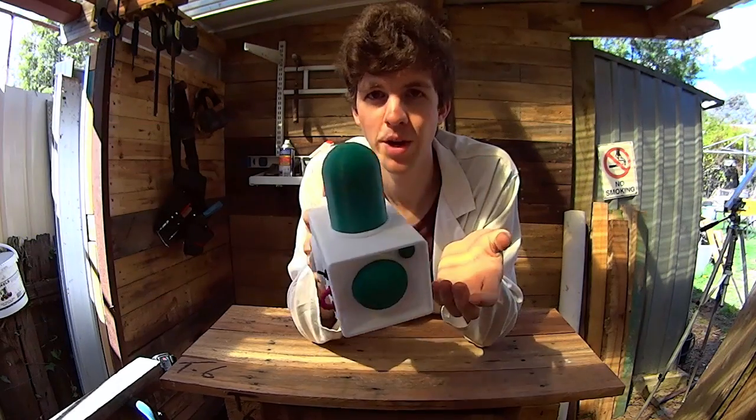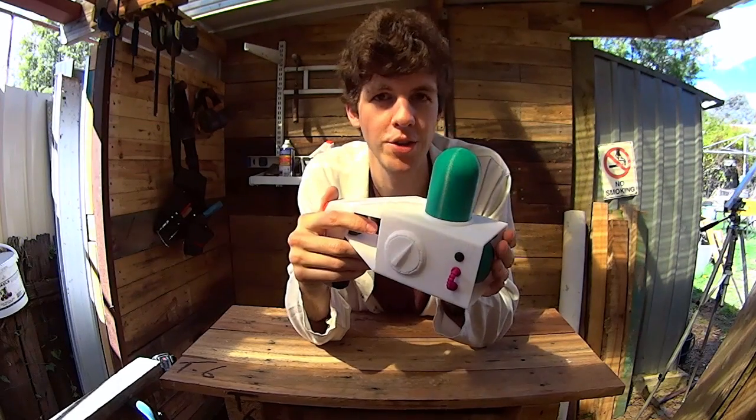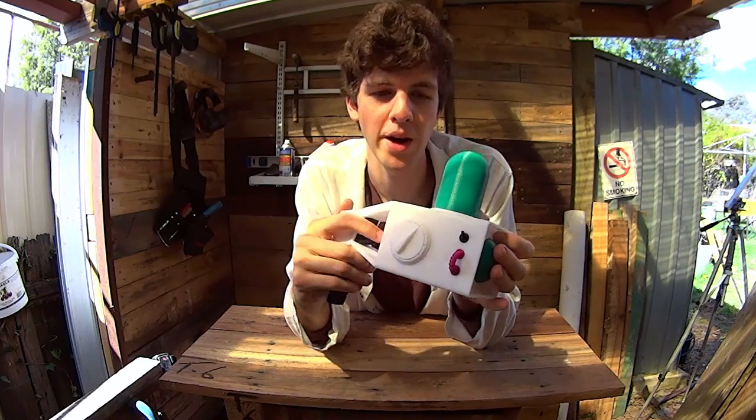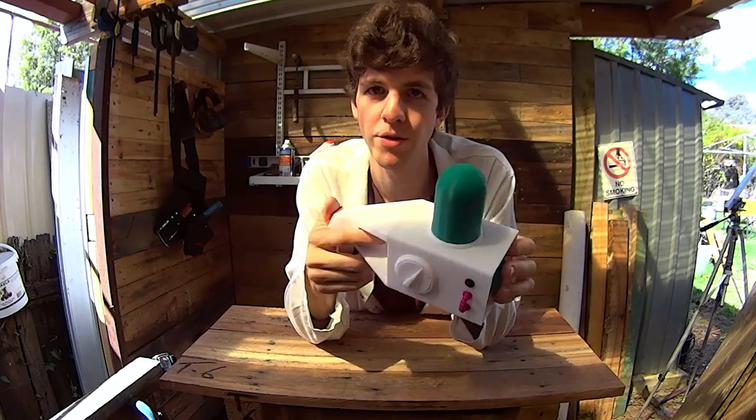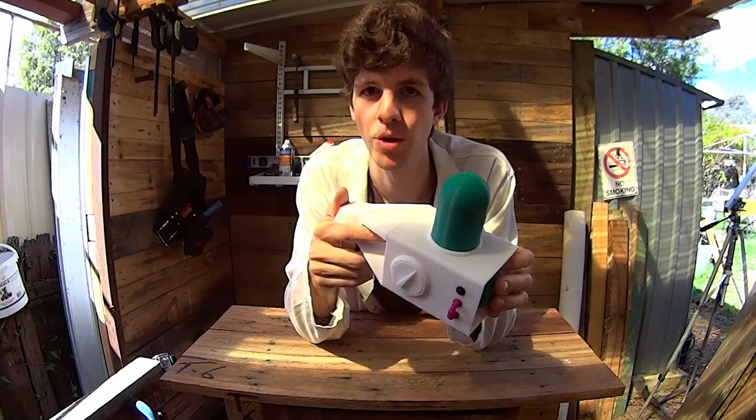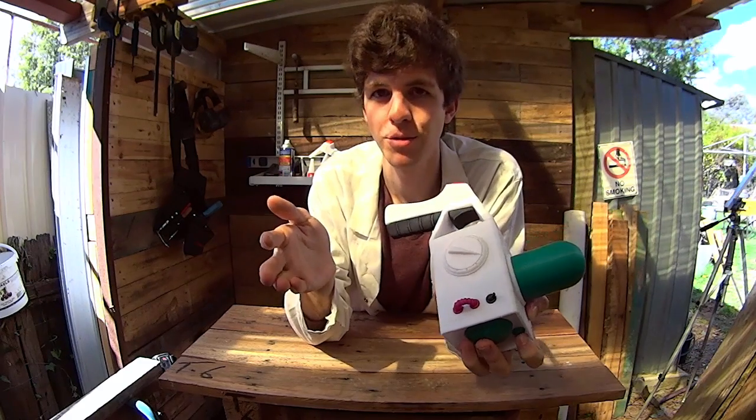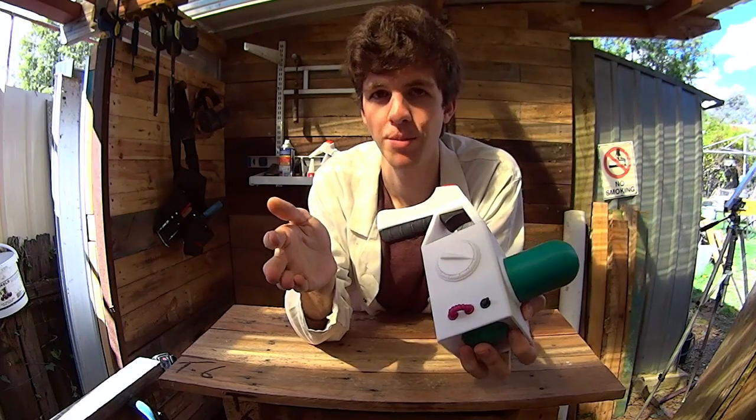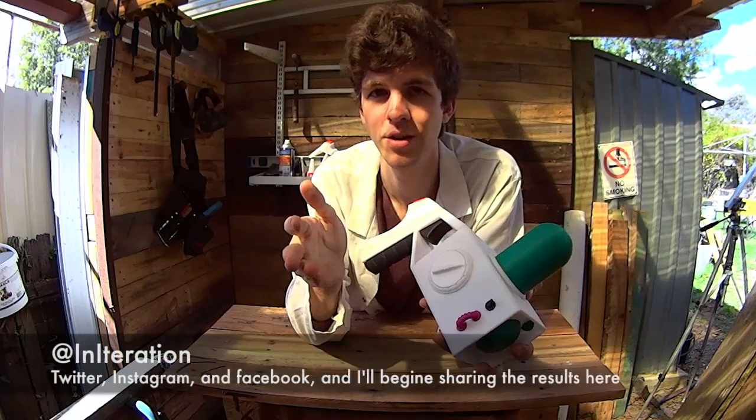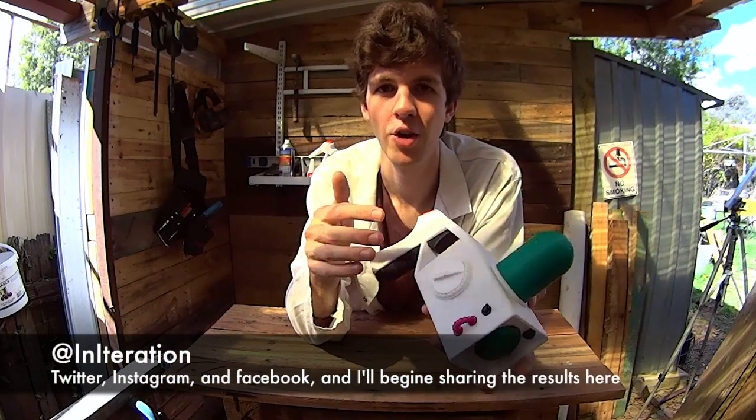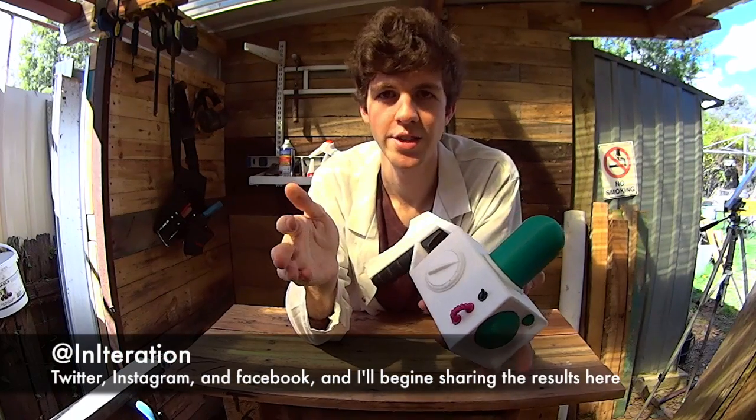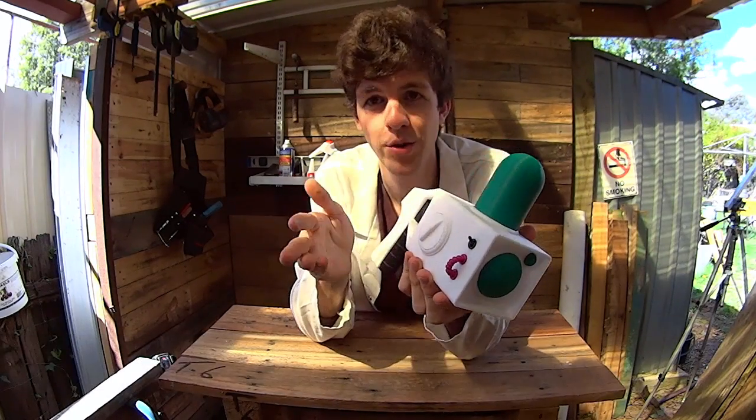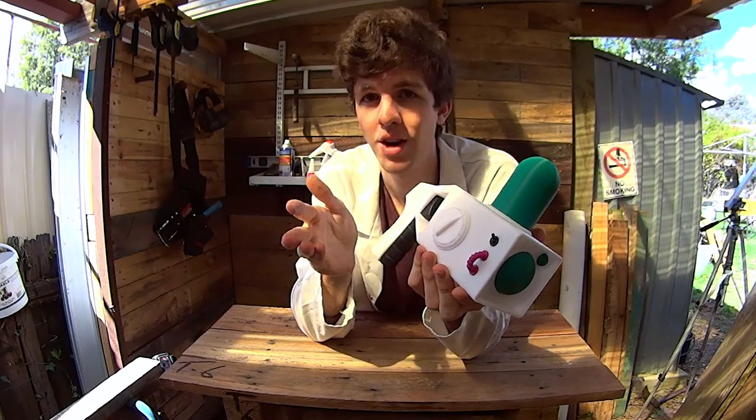If you want to make your own, you can download the designs from My Mini Factory, or else you can buy a ready-made one through my Etsy store. Links are in the description below. I love seeing the results of people making my work, so please share it with me at InIteration on Twitter, Instagram, or Facebook. And if you enjoyed the video, like and subscribe, and I'll see you next time.